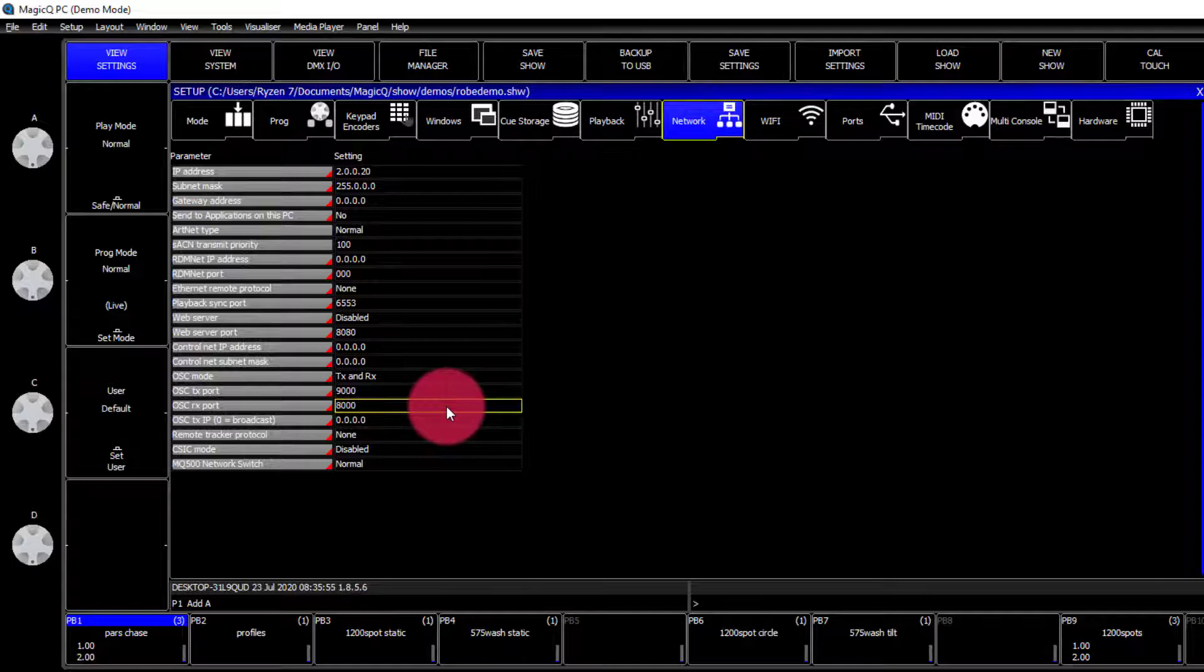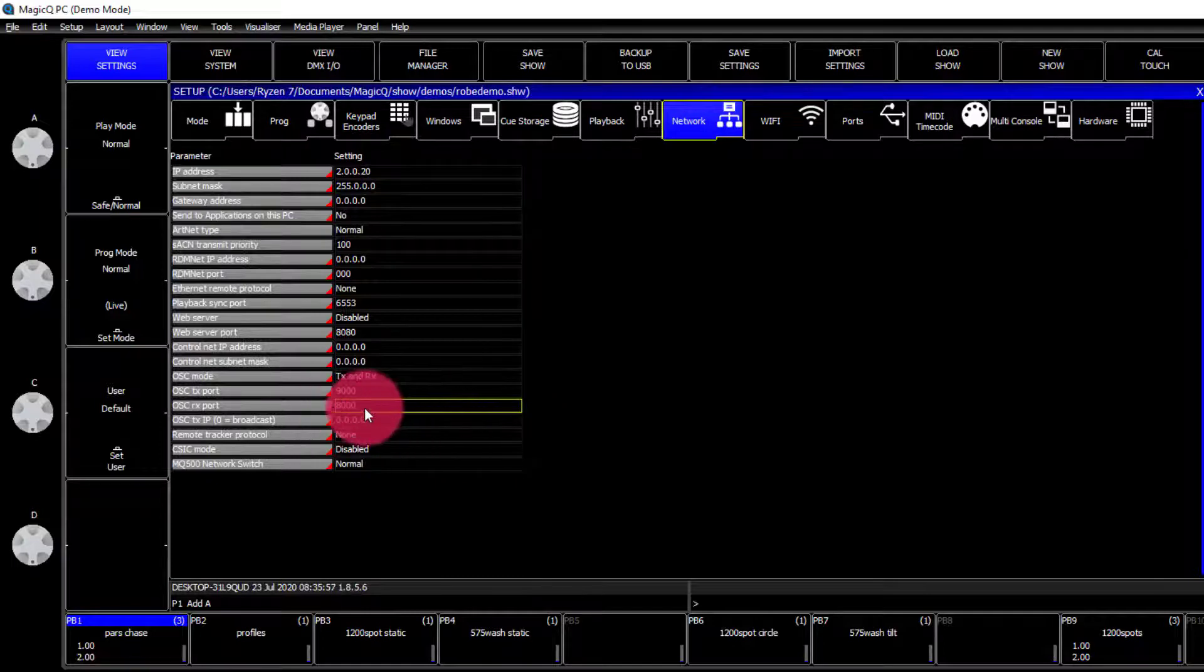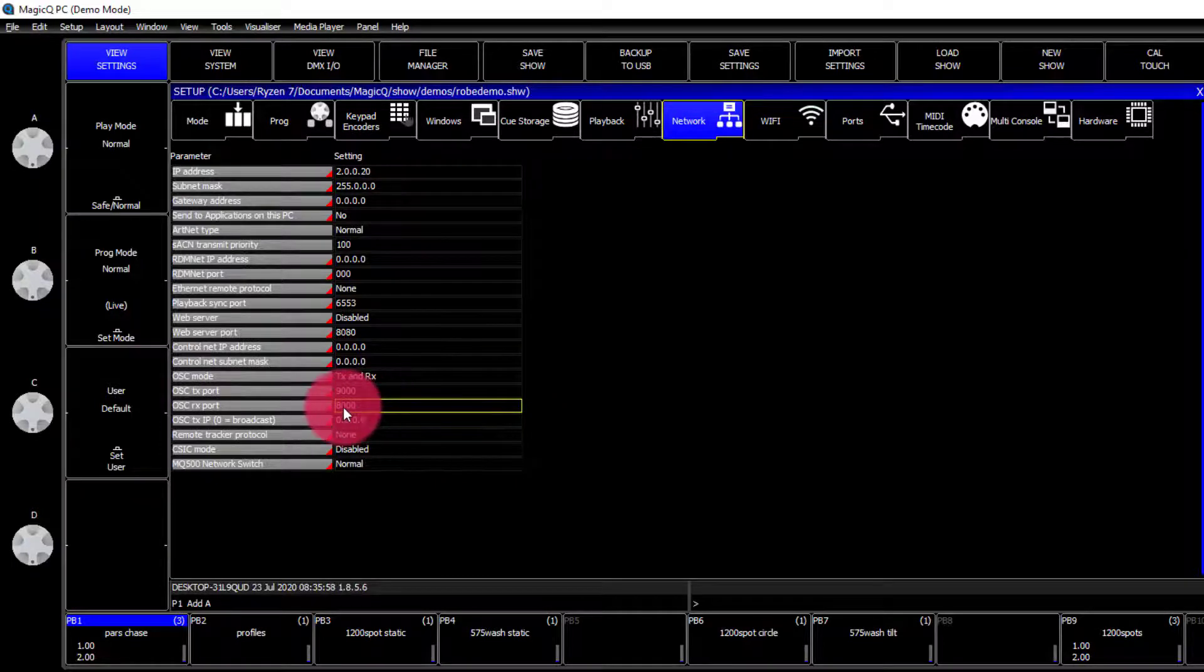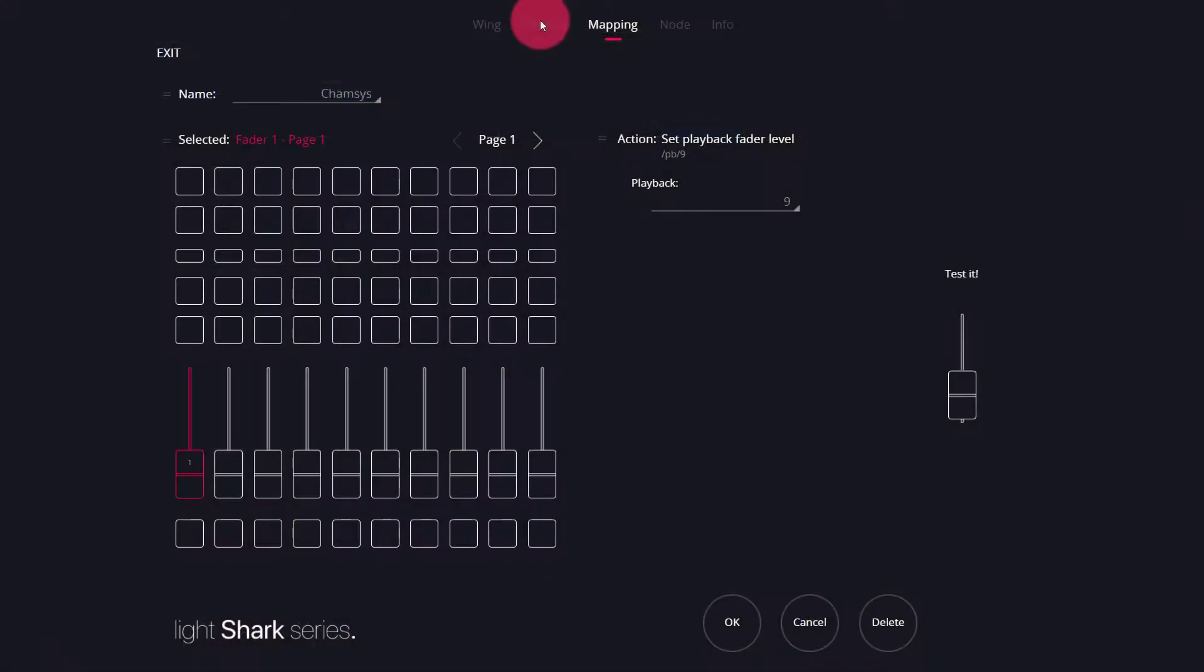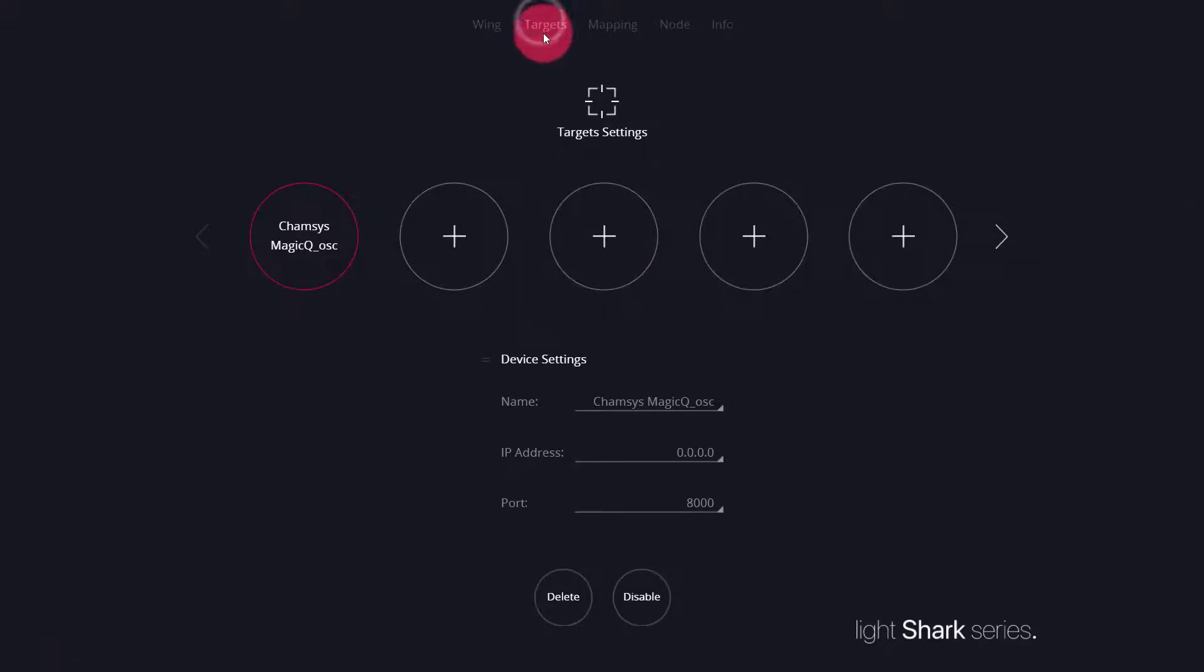The receive port is the most important one here. Let's set that to 8000 and make sure it matches on the target screen of the LS wing.